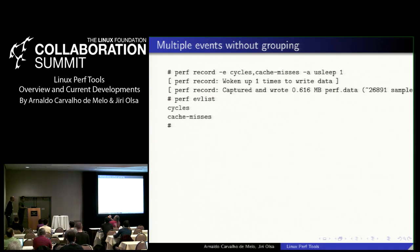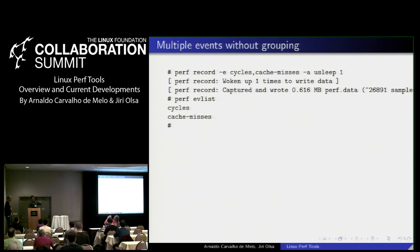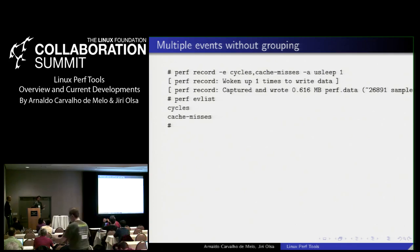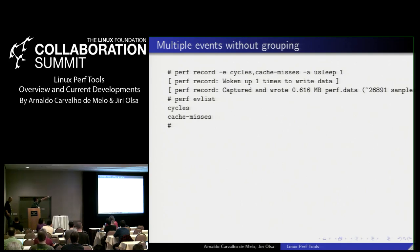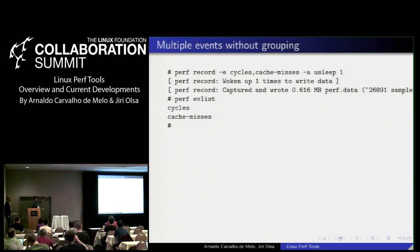The first thing I'm going to talk about is handling multiple events. It was always possible to ask for multiple events — for example, record cycles and cache misses. If you didn't have enough counters on the CPU PMU (performance monitoring unit), the tool would sometimes sample cycles and sometimes sample cache misses, creating blind spots. In this example, I recorded cycles and cache misses system-wide using dash-a for all CPUs for one microsecond.